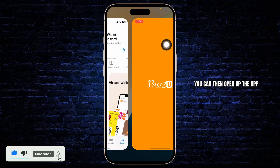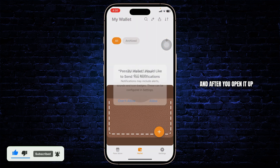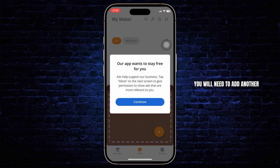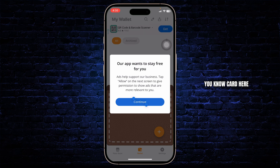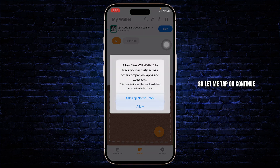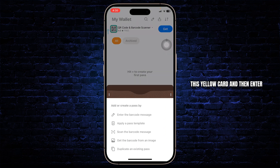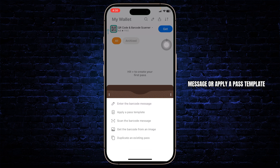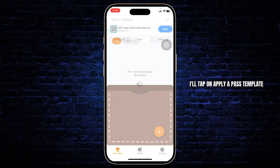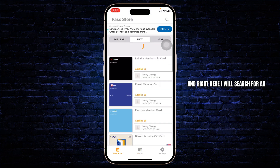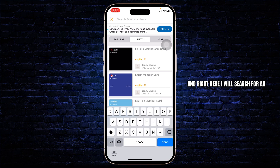After you've downloaded it, open up the app. You will need to add a card here, so tap on Continue. Tap on the plus icon on the bottom right — the yellow card — and then simply enter the barcode message or apply a pass template. I'll tap on apply a pass template and search for an option called door access.